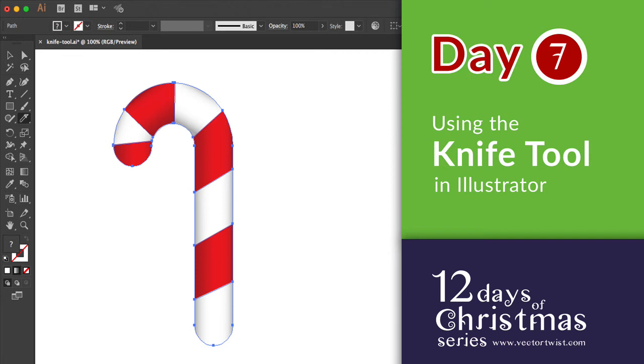Hi everyone, Simona here from Vector Twist. This is day 7 of our series 12 days of Christmas and today we're going to talk about the knife tool.